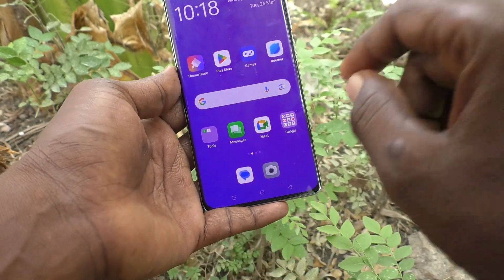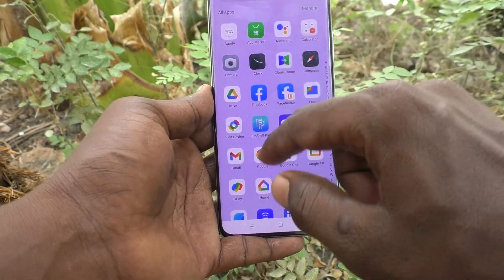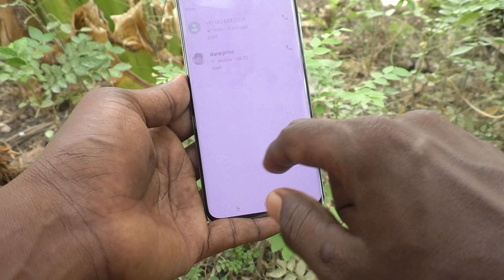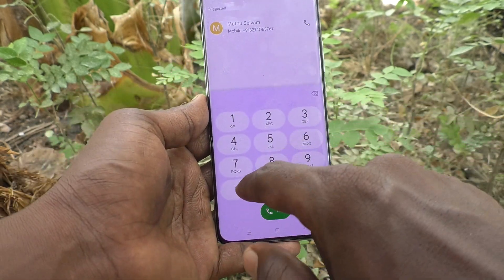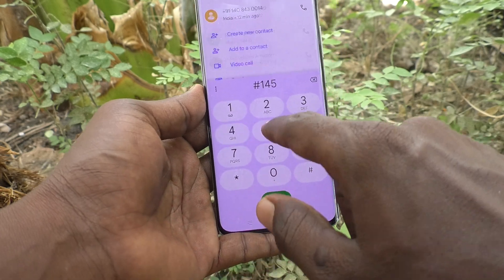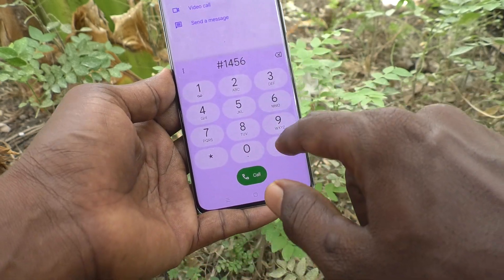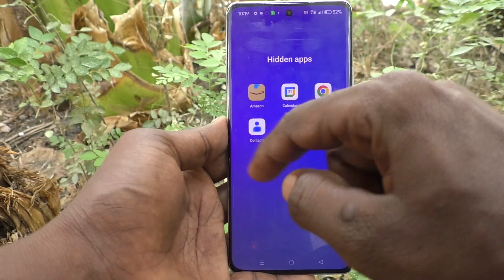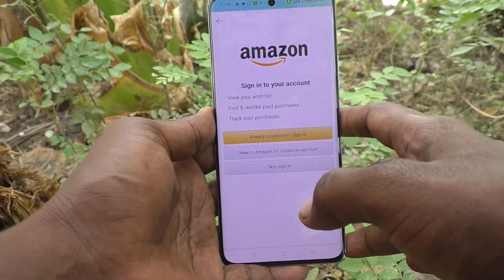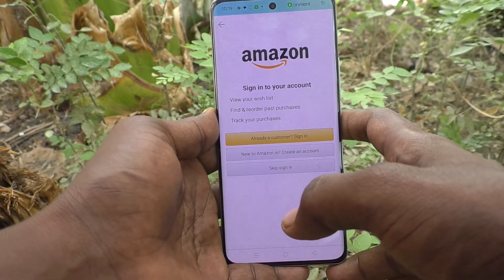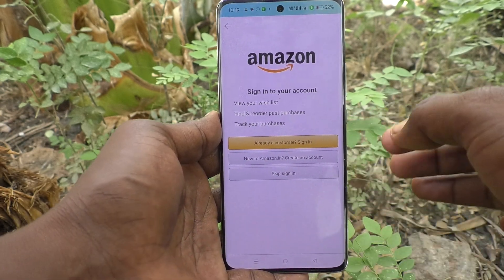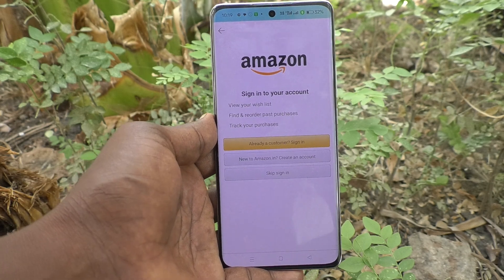To open Amazon, go to the dial pad and type the access code star-1-4-5-6-hash. The hidden apps will be shown and you can open them from there. In this way you can easily hide apps on your Oppo Reno 11 Pro 5G. That's all friends, thanks for watching, bye!